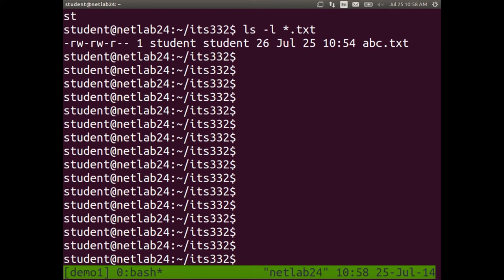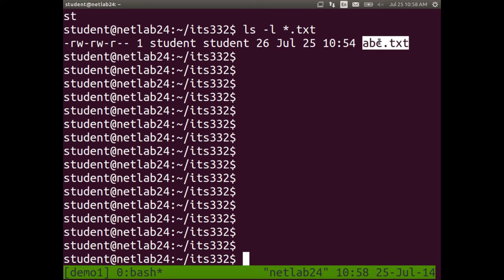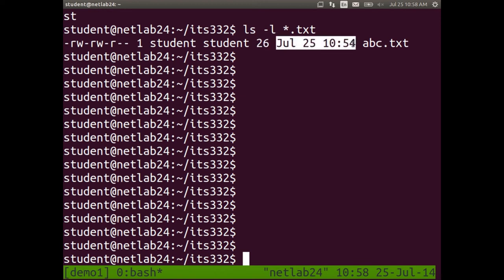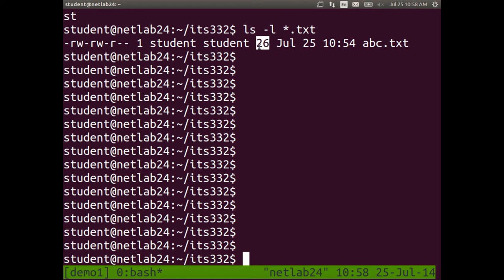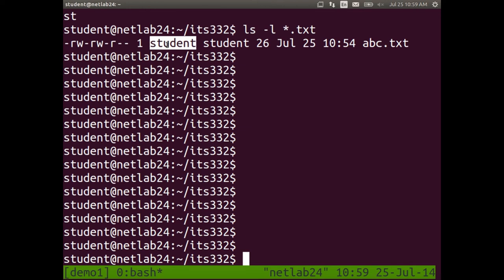Looking at the long format output, going from right to left: the file name, then the date and time — July 25, 10:54 — which is the modification time. The size of the file is in bytes — for example, 26 bytes. Then owner information: student and student — the first student is the user that owns it, the second is the group.